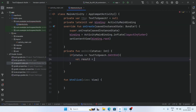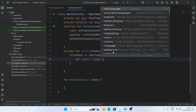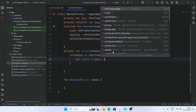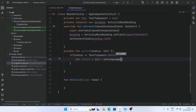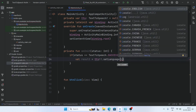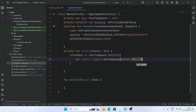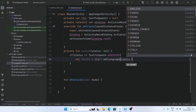Set result equal to tts.setLanguage, and pass Locale.US, or you can choose any language — for example Locale.US.